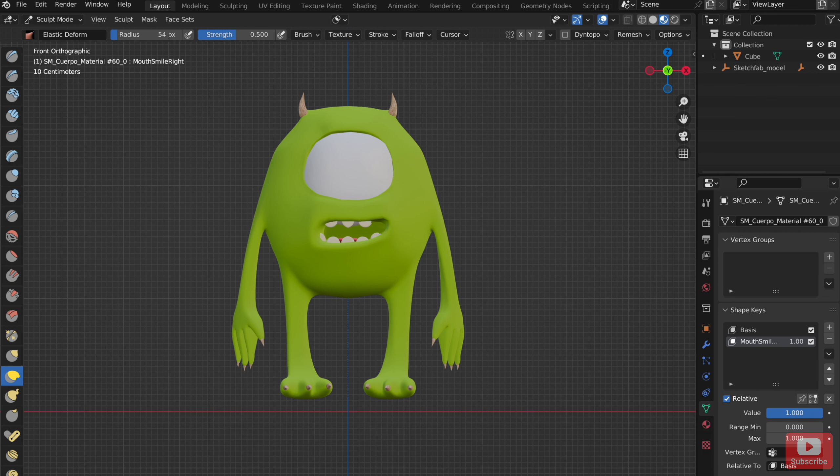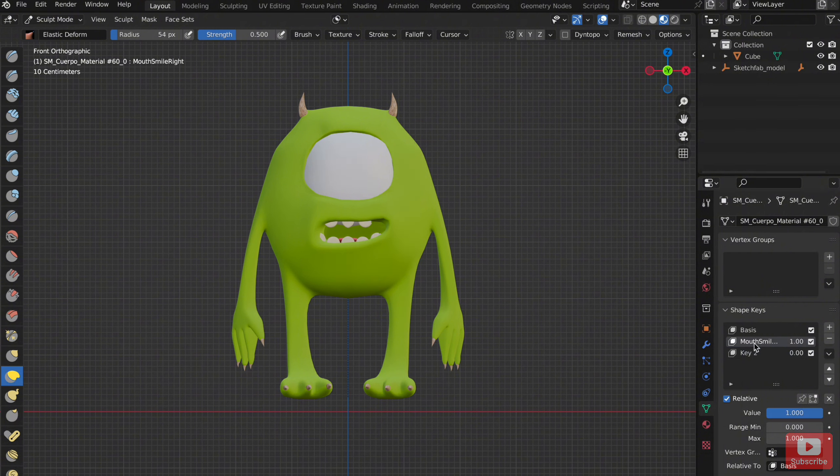When you finish with the first emotion, then add another expression and so on.